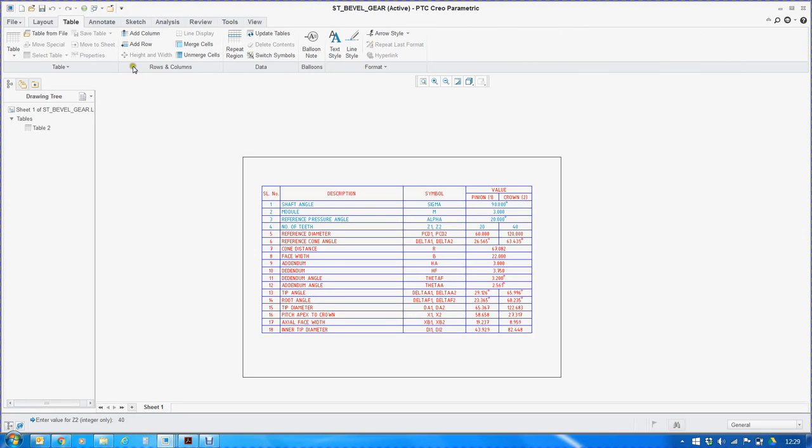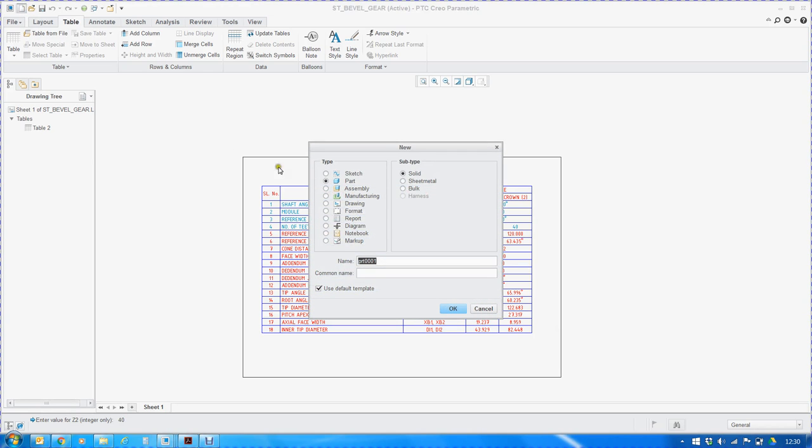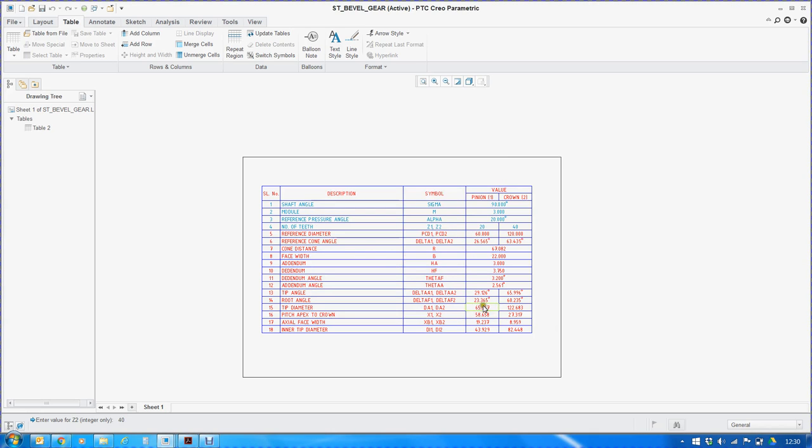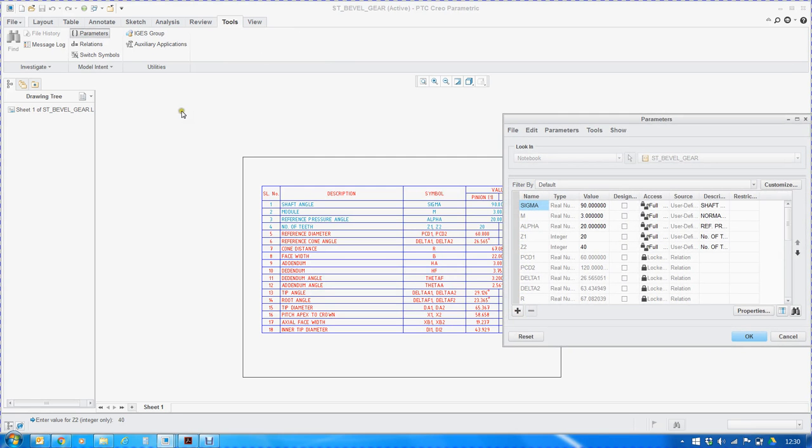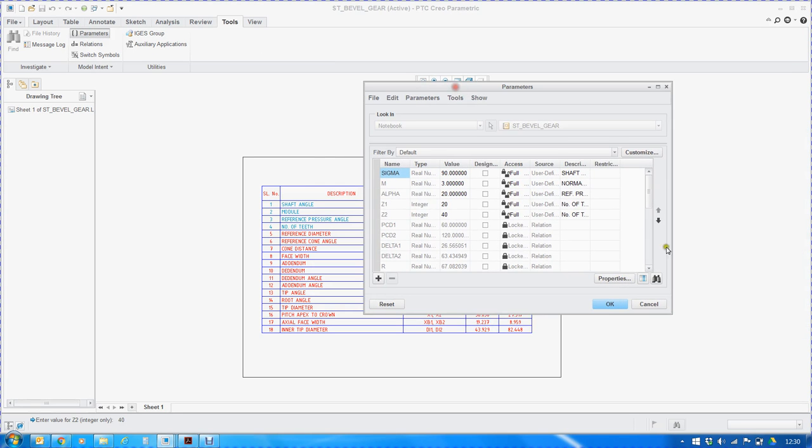We will start with creation of a notebook, or what used to be known as a layout in Pro Engineer. You can create a new layout or notebook using this option. Initially we will define certain parameters which will be used as the input values.